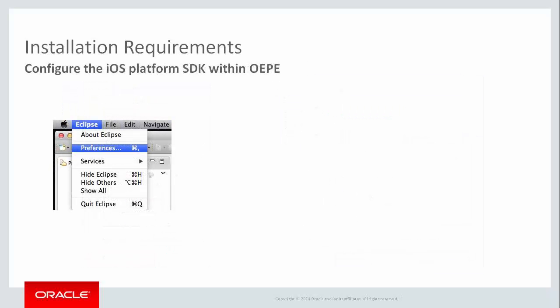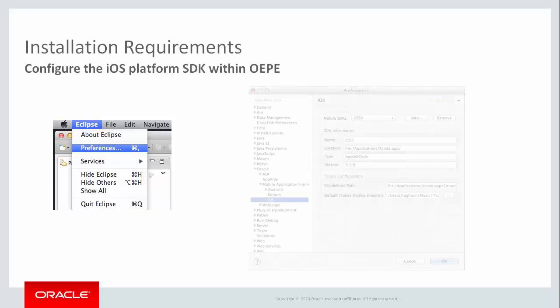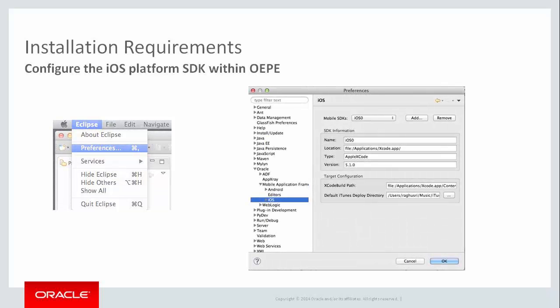If you're developing for iOS, you go to Eclipse, Preferences in the menu. And in the Preferences dialog, define the location of the iOS simulator, your Xcode directory, and your iTunes location.